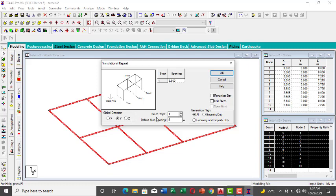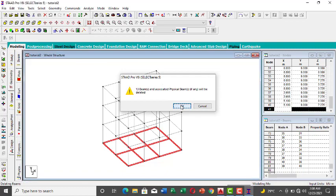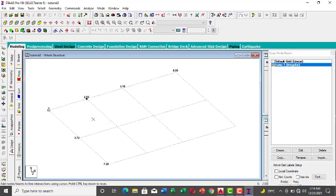Pick Y direction, set the number of steps to three for three floors, and the spacing to three meters since each floor is three meters high. Click Link All Steps, then OK. You'll see all the floors generated. The bottom ground-level floor that appears below you can just delete — click Delete and say Yes. Now you have your frame. That's the second method.